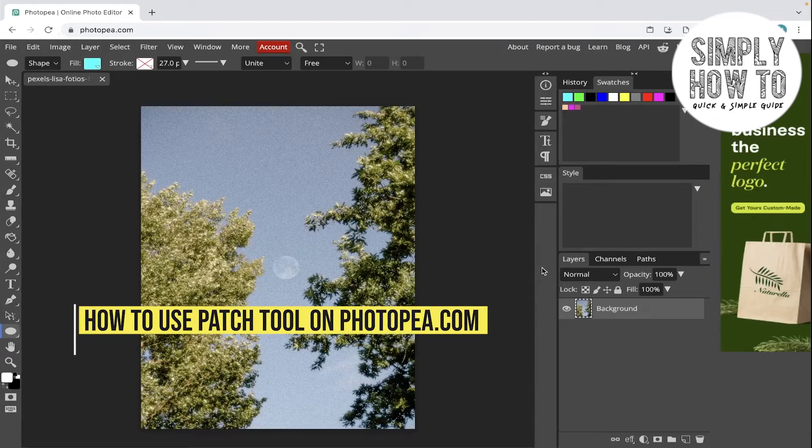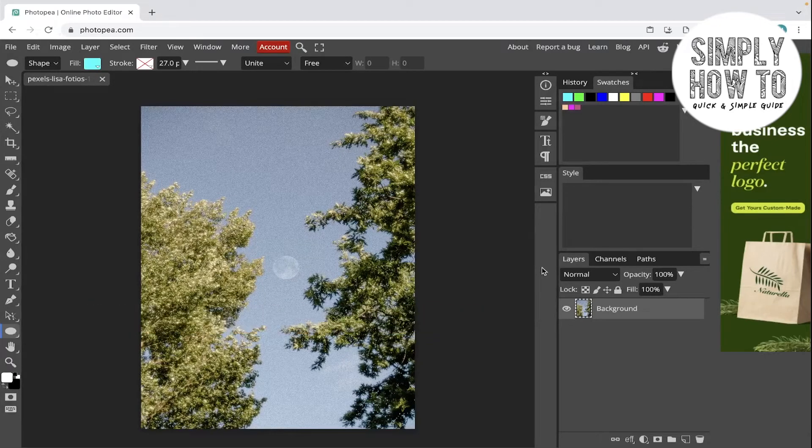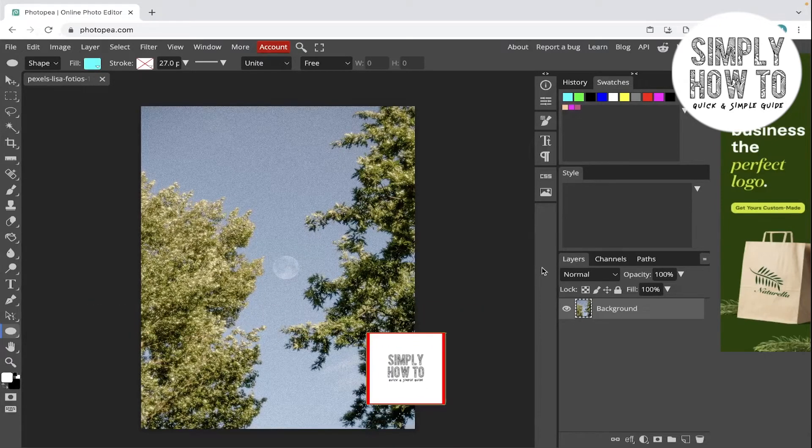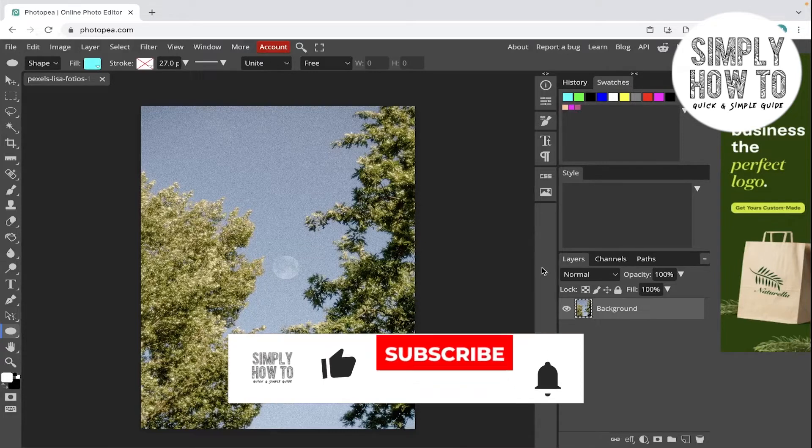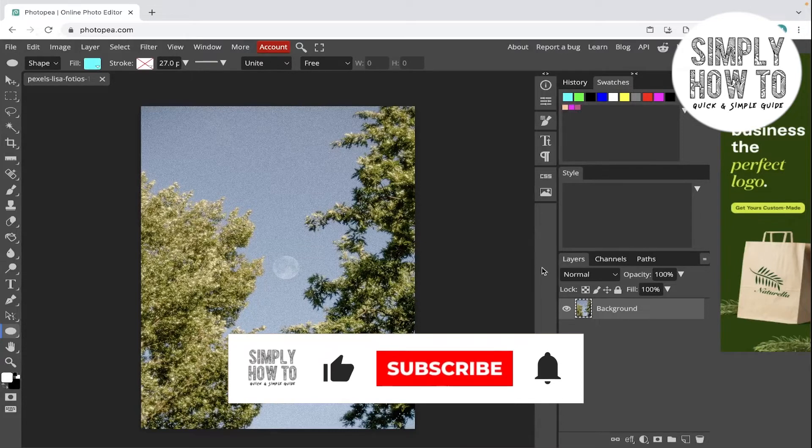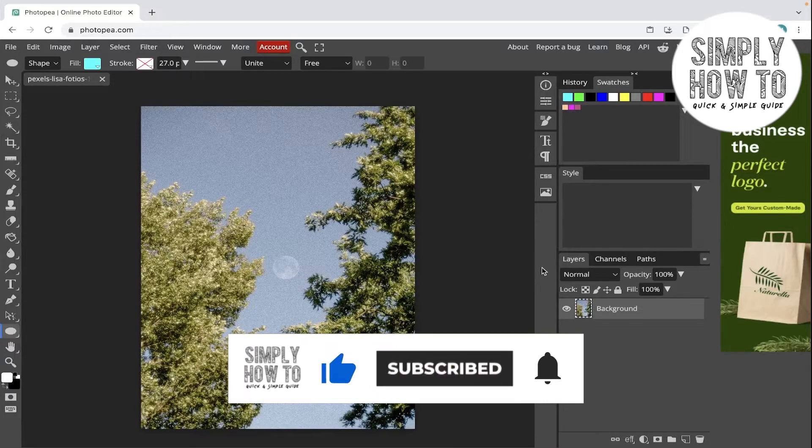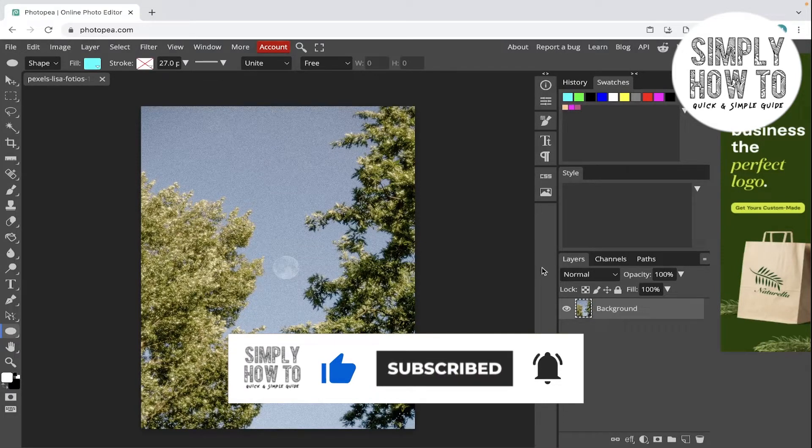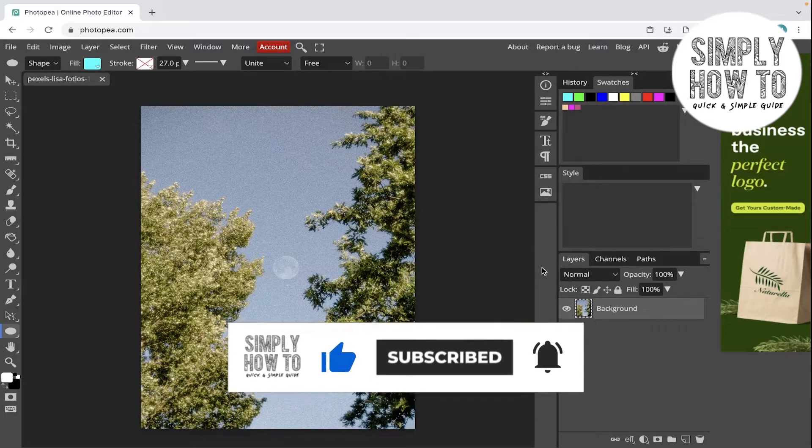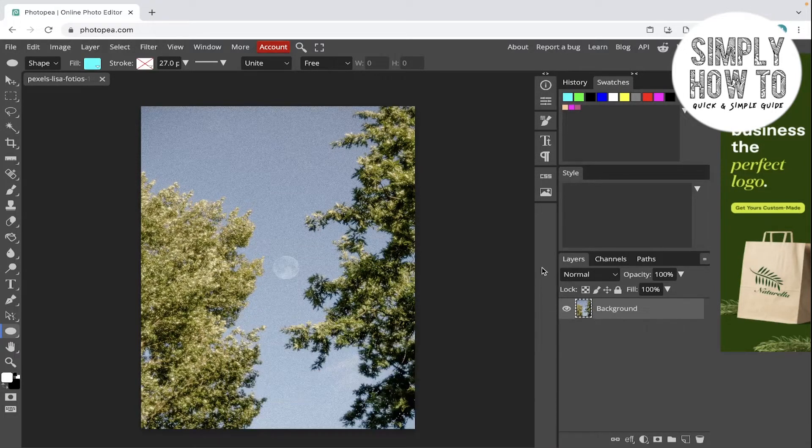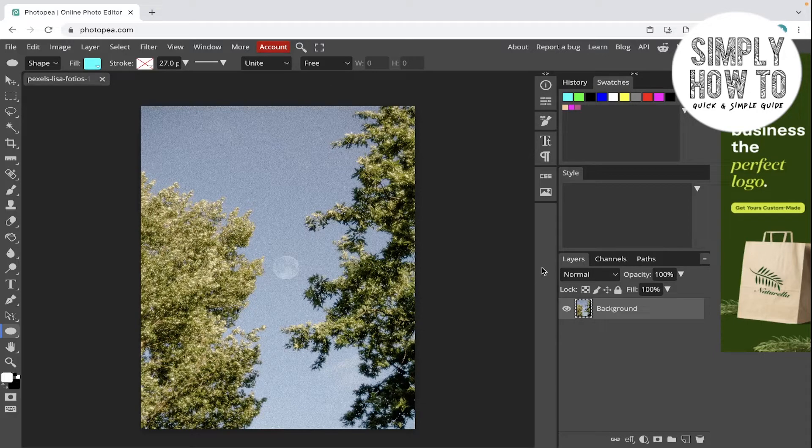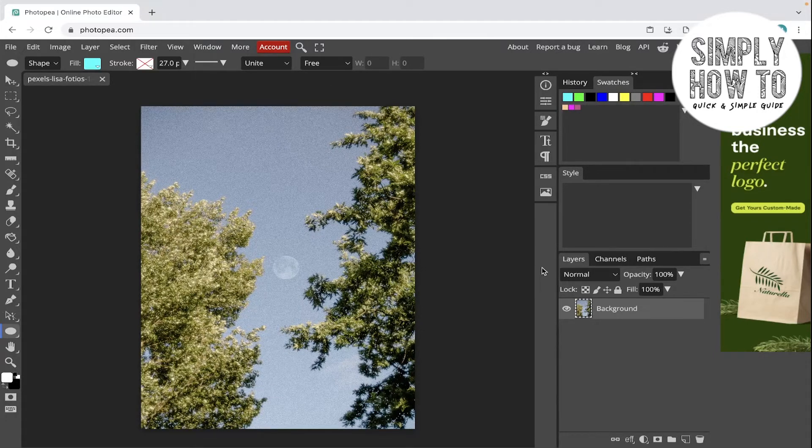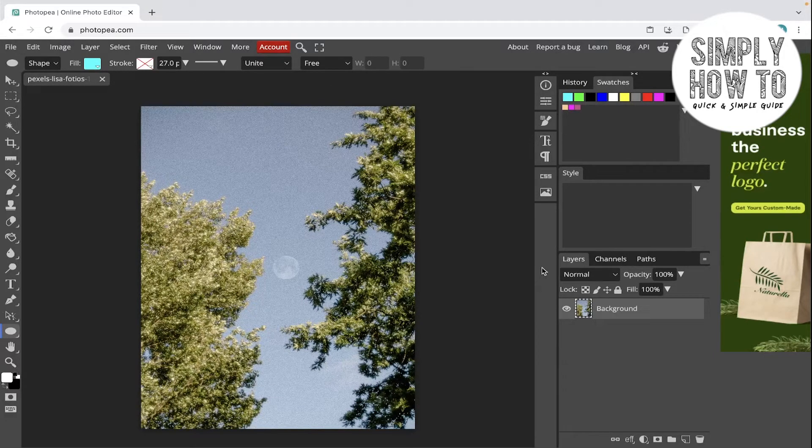How to use the patch tool on Photopea.com - that's what we're going to do in today's video. But first, make sure to like the video, subscribe to the channel, and write down below in the comment section any suggestion or question that you have. Also make sure to watch our previous videos and tutorials we have placed for each app.